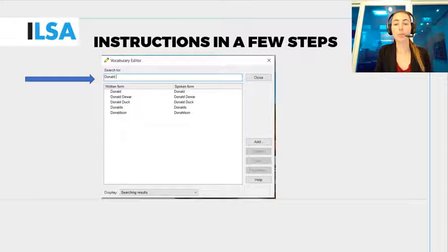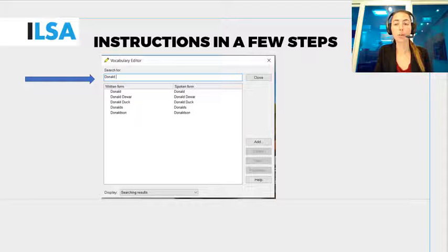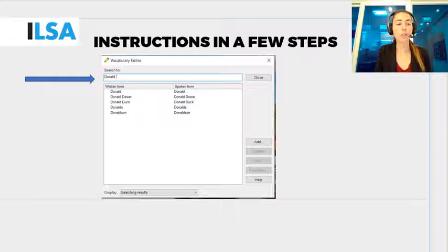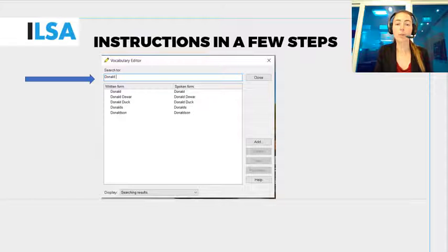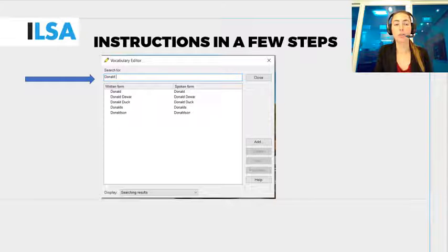For example, you add Donald Trump together, Donald separately, and Trump separately. As you see on the screen, the speech recognition software knows Trump but has never heard about the combination Donald Trump. It is best to add it as a whole to reduce recognition errors.